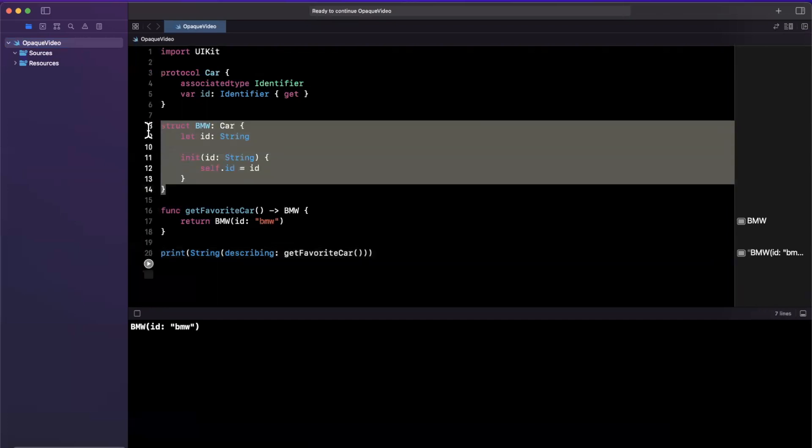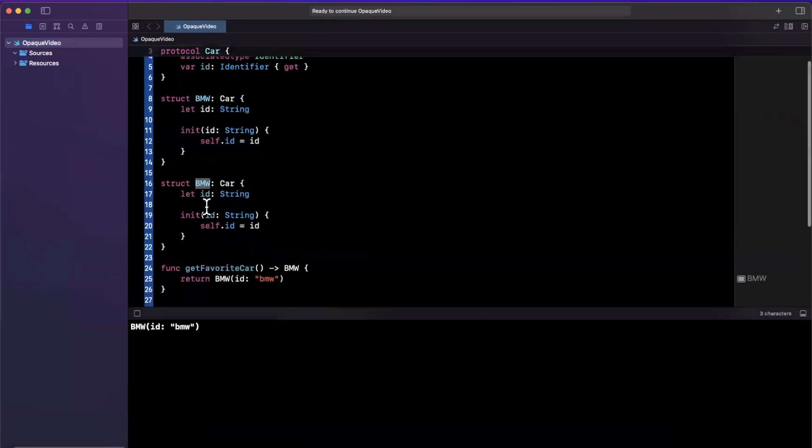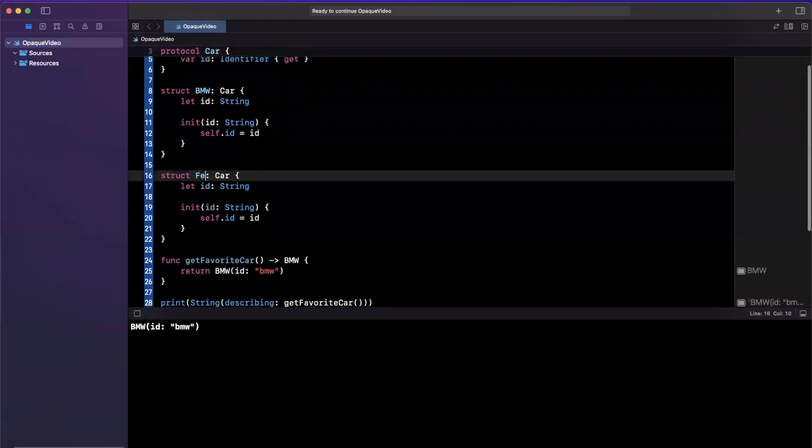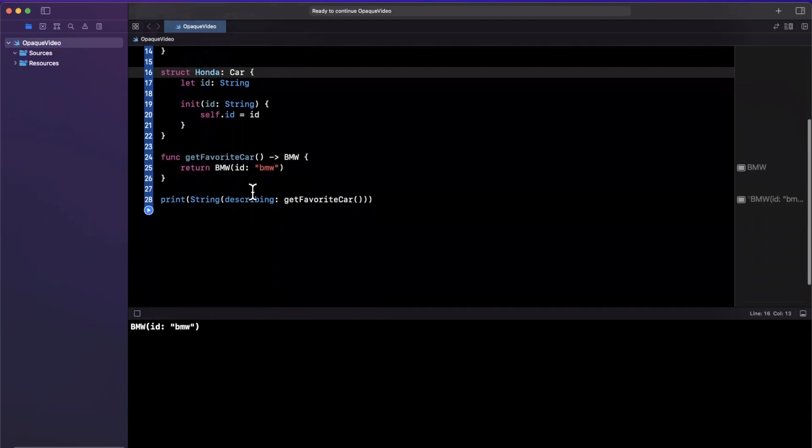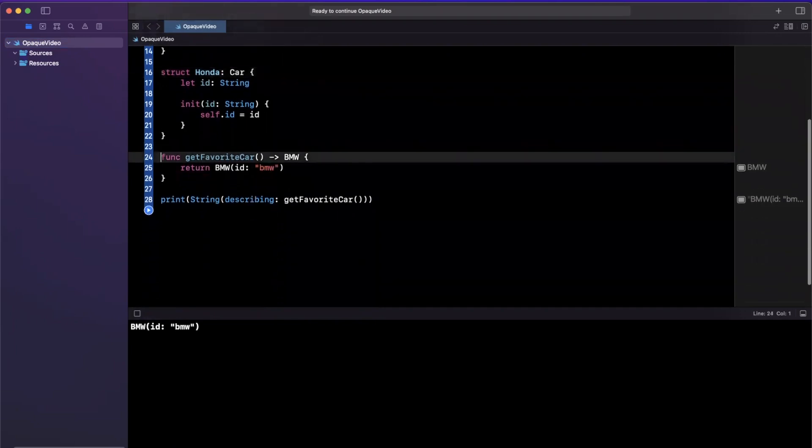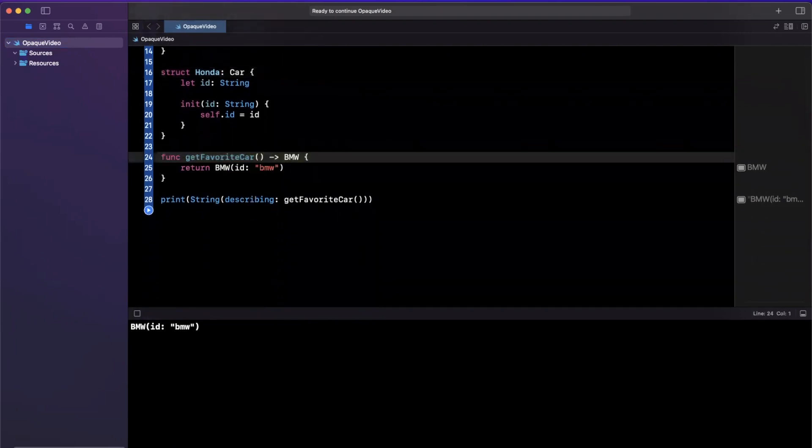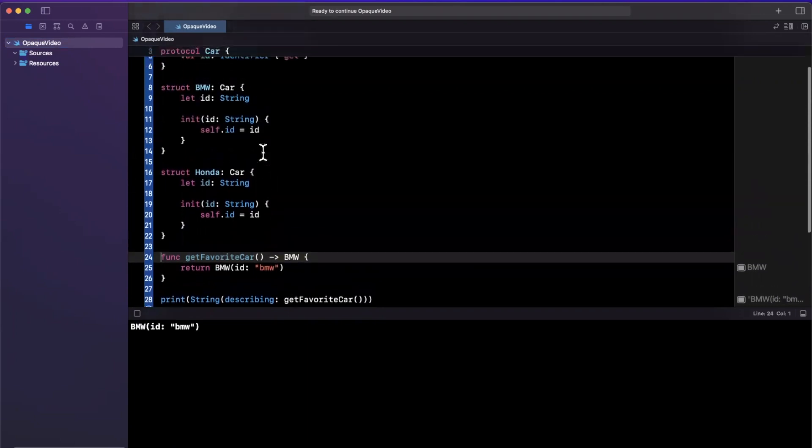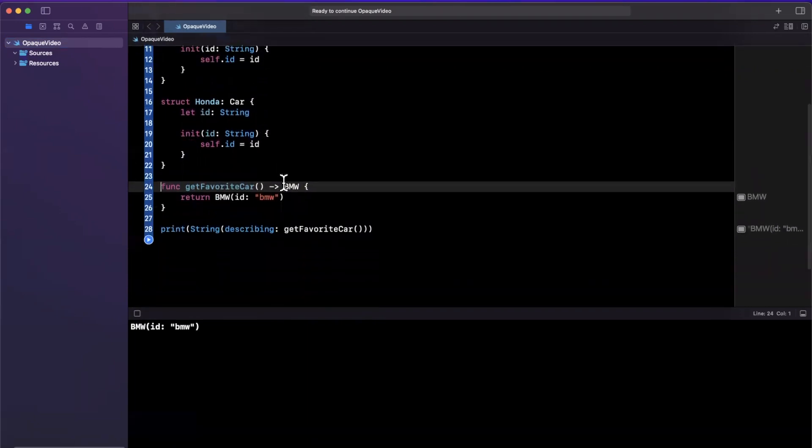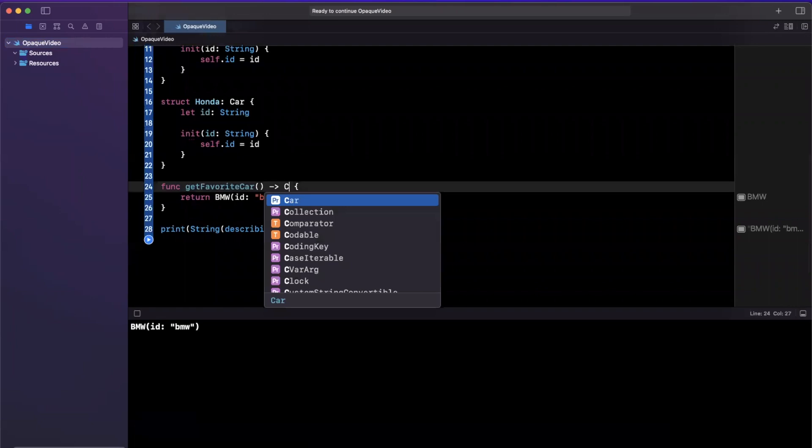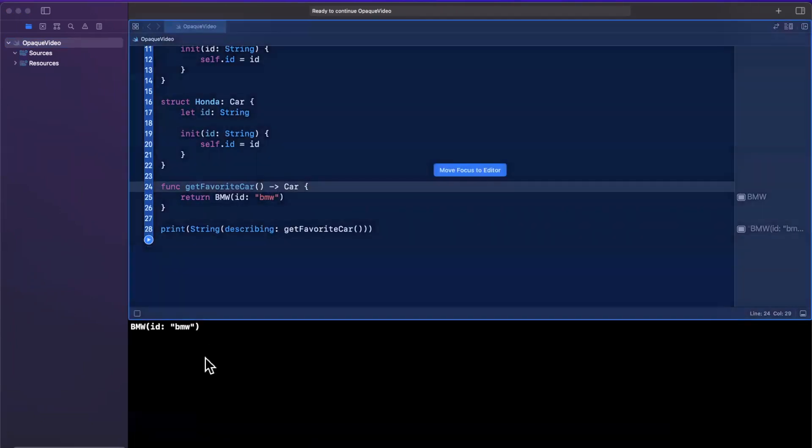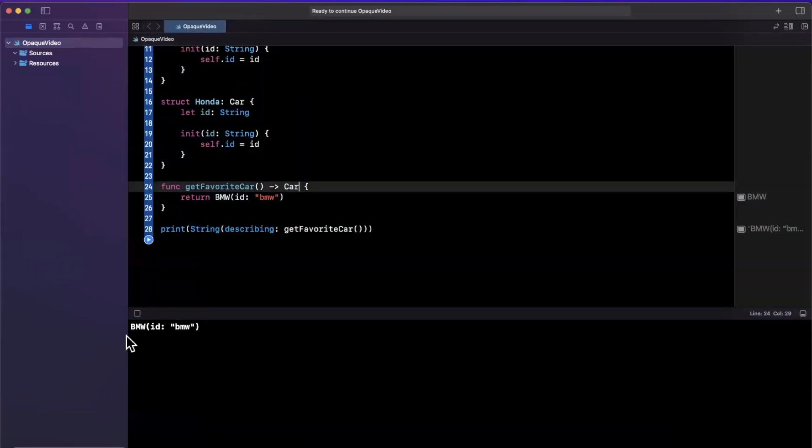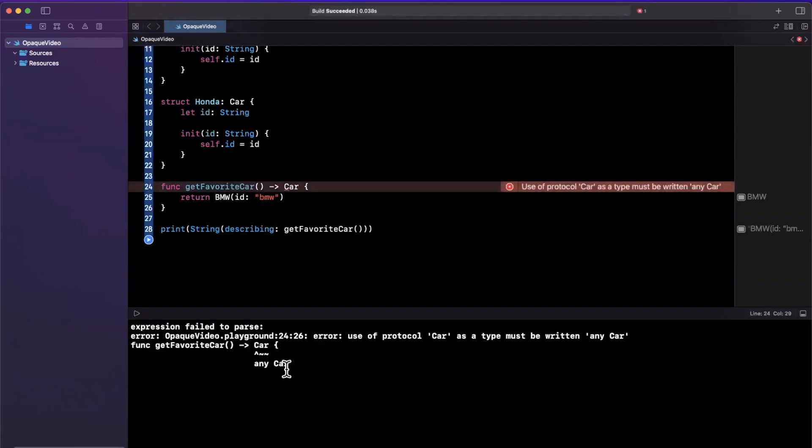Now, perhaps we have another struct here, and let's say this one is a, let's go with a Honda. I was going to go with a Ferrari, but Hondas are pretty cool too. So now we want this function to be a little more generic, if you will. So your first intuition might be, well, instead of returning BMW, I can just return a Car. So in theory, that makes sense. Let's try to give this a run. So if I hit pause and then hit play again, well, we get a compiler error.